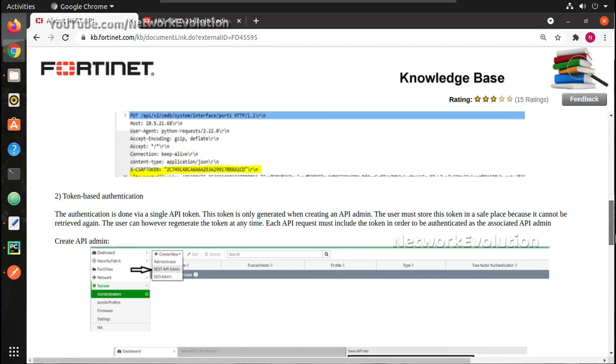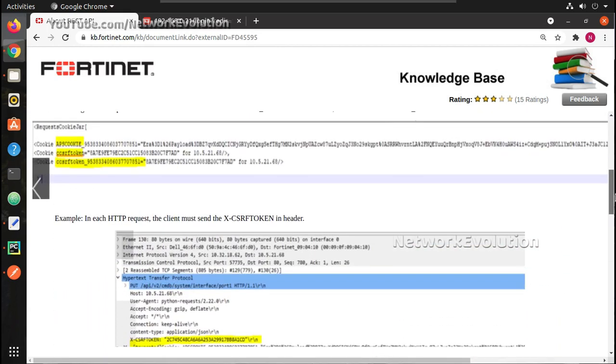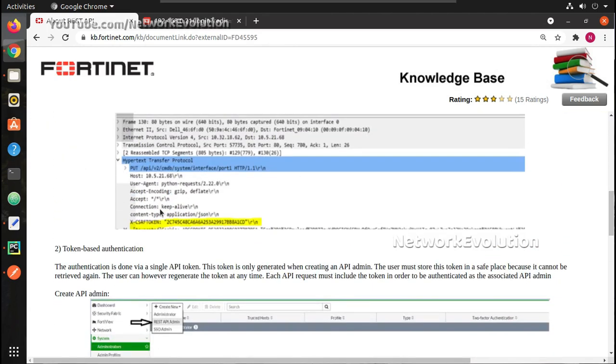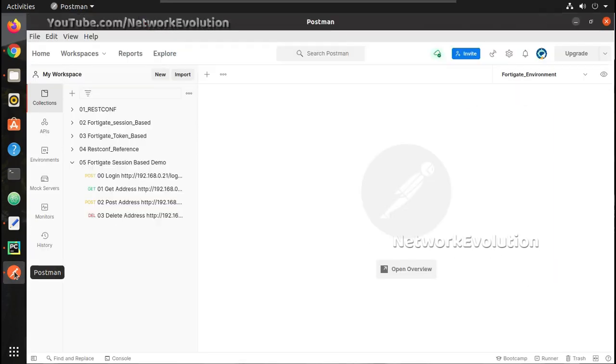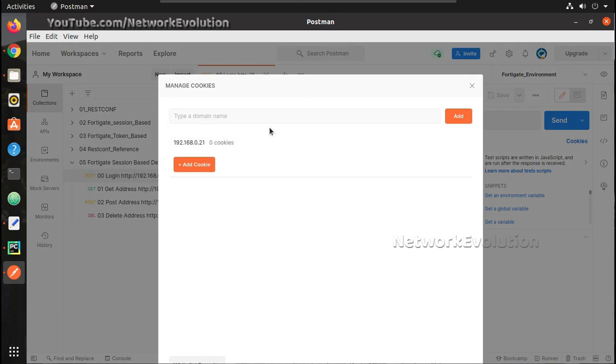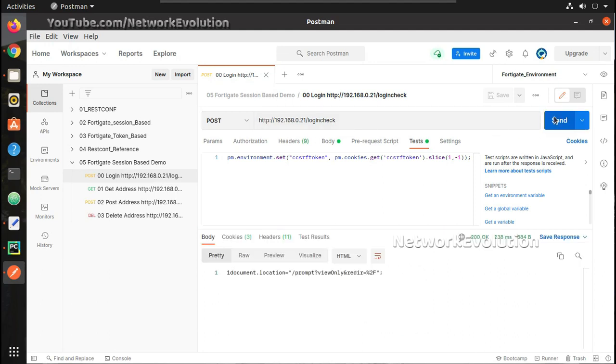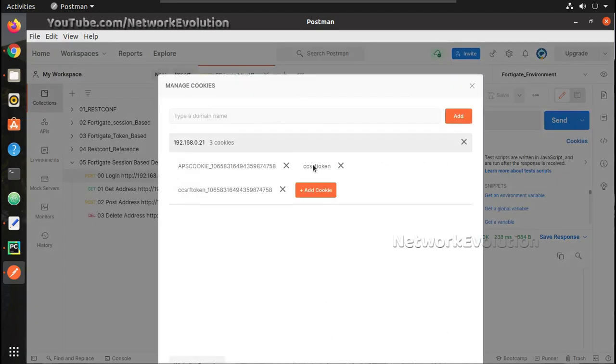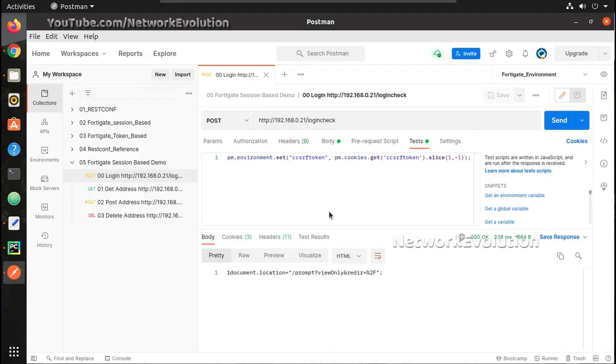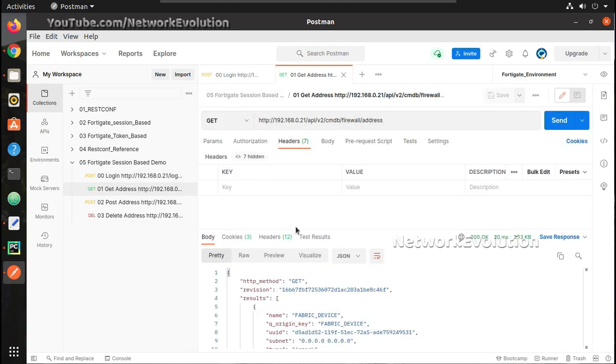Now we will be primarily focusing on token-based authentication. So this was the session-based authentication. You can see here we don't have any session cookies available, so once I initiate a connection to a login check I'll be receiving cookies of the particular connection.